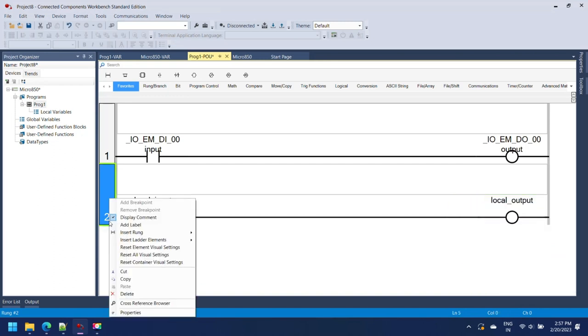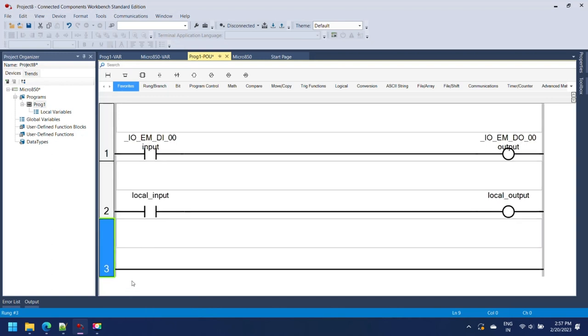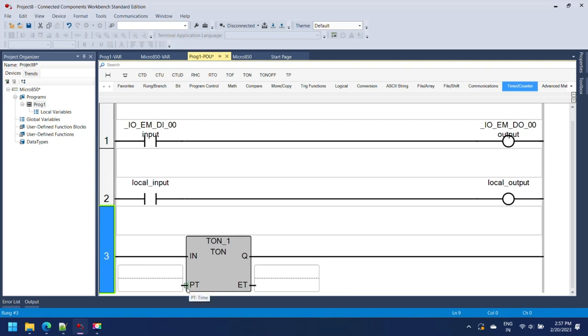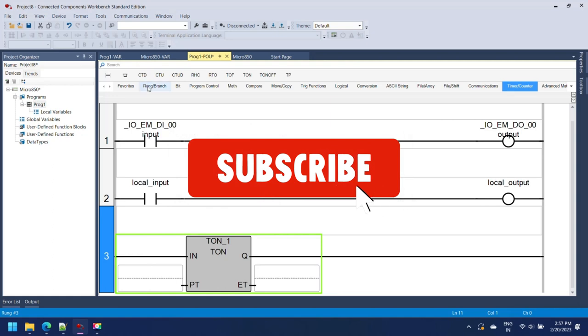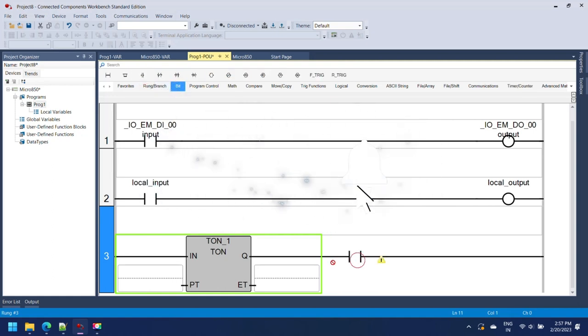The Connected Components Workbench is a software tool developed by Rockwell Automation for programming and configuring various Allen-Bradley PLCs, including Micro 800 series PLCs. The simulator can be used to test and debug ladder logic programs before they are deployed to actual PLC hardware.